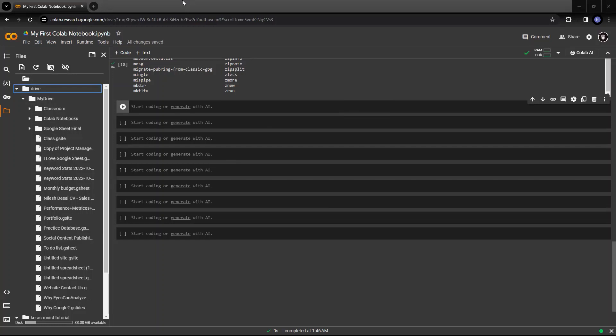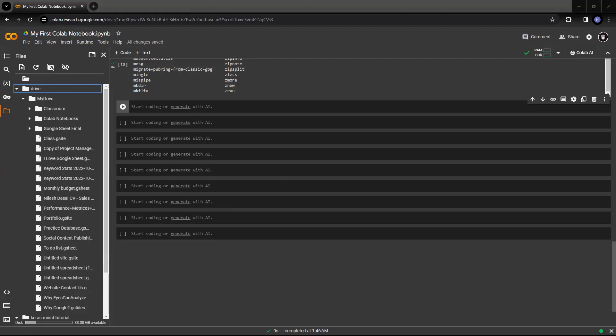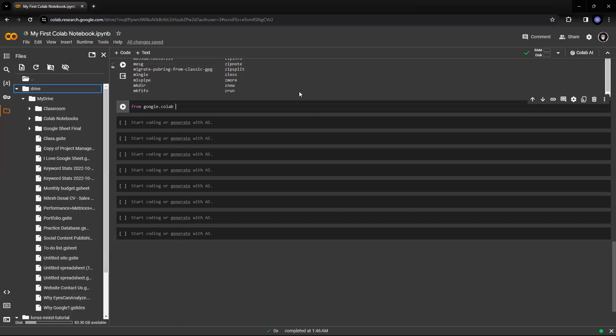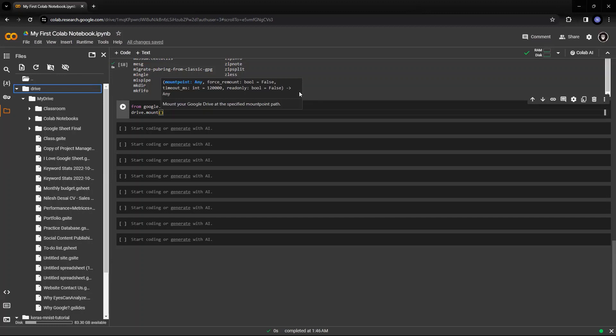So I have mounted the URL. Now if I run, suppose this is how you mounted it. Now if I want to access, we use the command palette. We can also use a command to run the Google Drive. So from google.colab, I'll say import drive, and I'll say drive.mount, content, drive.